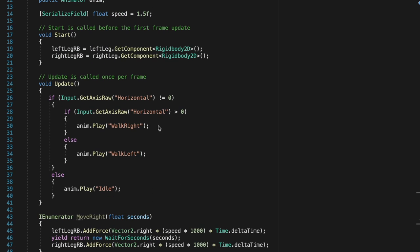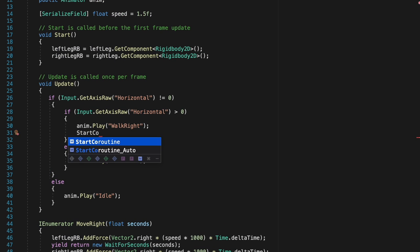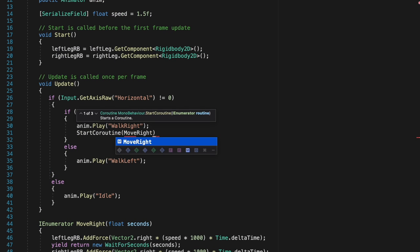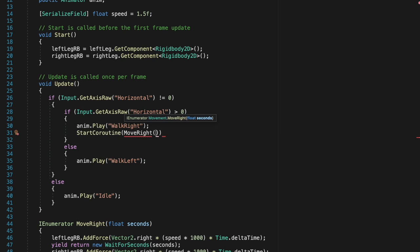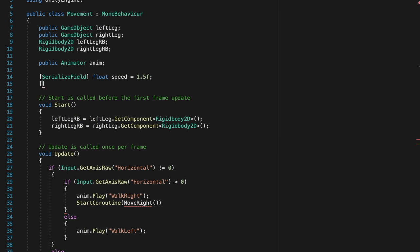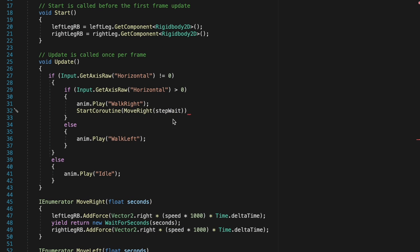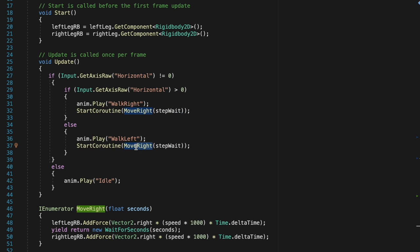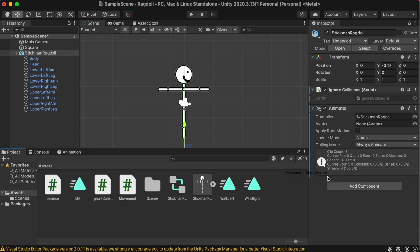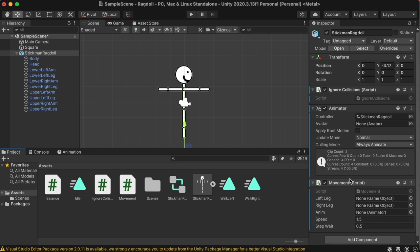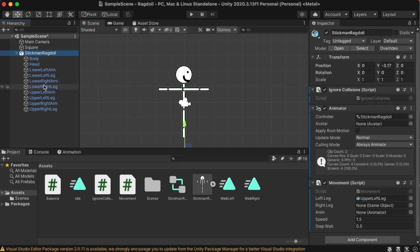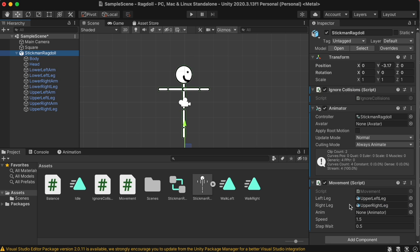Lastly, let's go to the if statements that play the walk right and walk left animations, and start the coroutines for the move right and move left. Create a serializable float variable, called step wait, so that we can pass that through our move right function, and move left function, and change the timing between the steps. Back in the editor, let's move the movement script into the stickman ragdoll empty game object, and then move the left leg and right leg parts into their respective parts in the movement script, and also move in the animator component from the stickman ragdoll. Now let's click play and see how it goes.